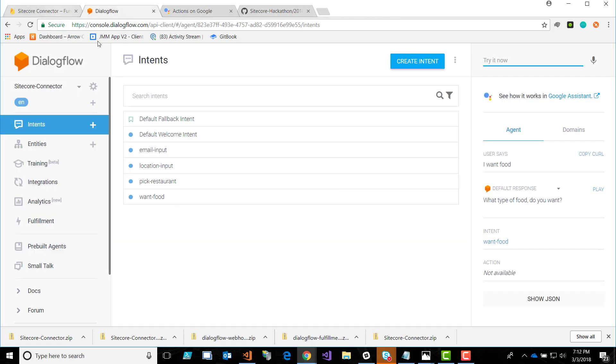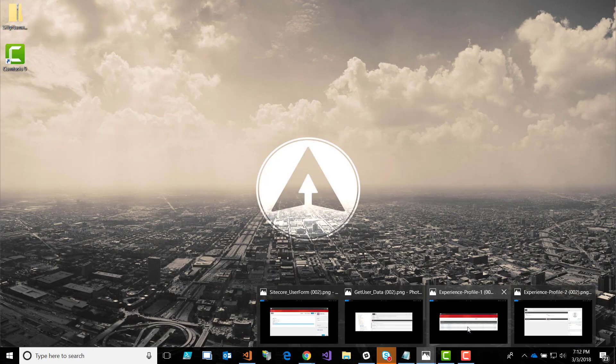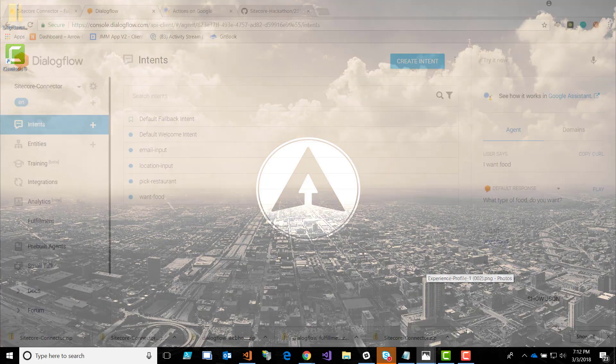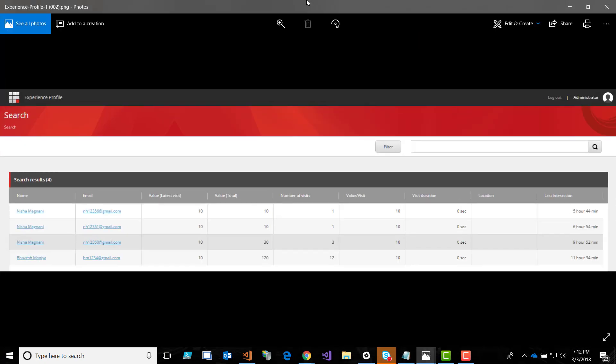Lastly, that data gets passed off to xDB and it ultimately ends up in Experience Profile. I had some quick screenshots of just that. This is common functionality. This is some tests we did earlier today where we just filled out that information and it passed it off to xDB via xConnect. Now it's in the Experience Profile.